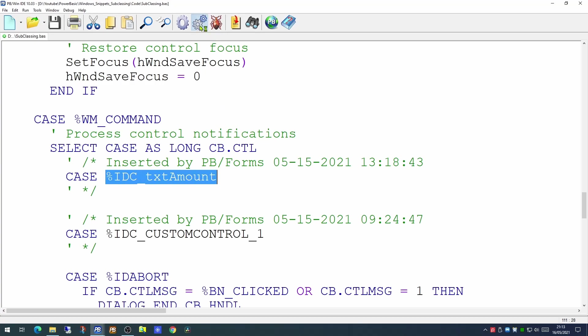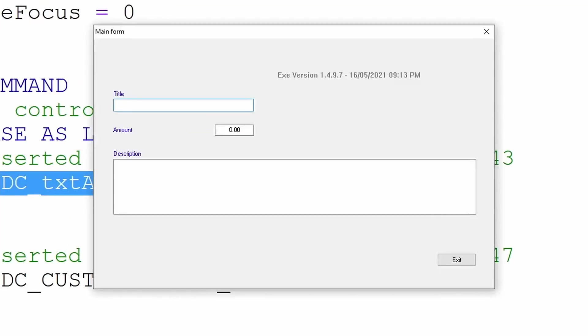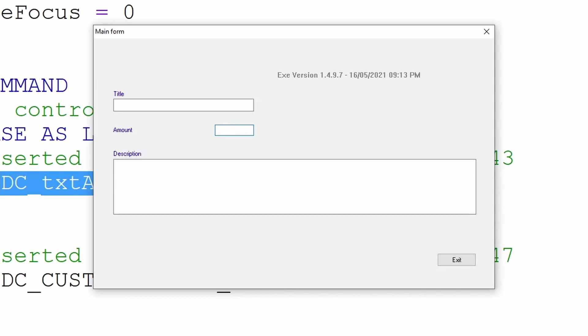For example the new box we've just added to the form is IDC_TEXT_AMOUNT. Now if we run the program at the moment we will see that when we gain focus to that box we can key letters, numbers and any character on the keyboard. Now we want to limit this to just numbers, the decimal point and possibly the comma as well. So how would we do this?